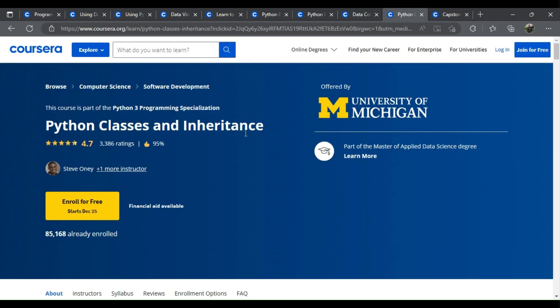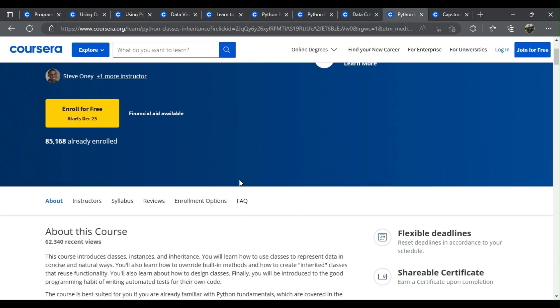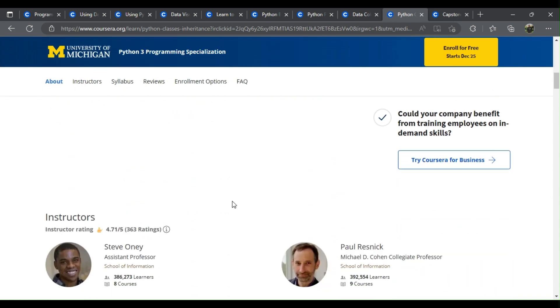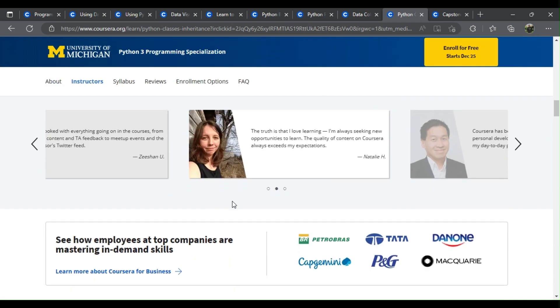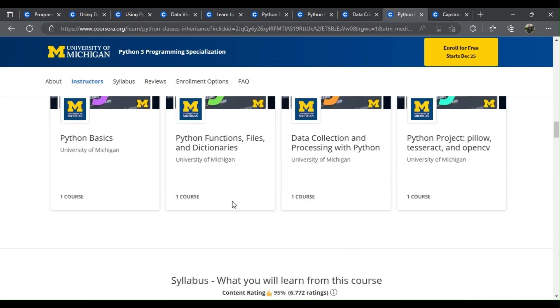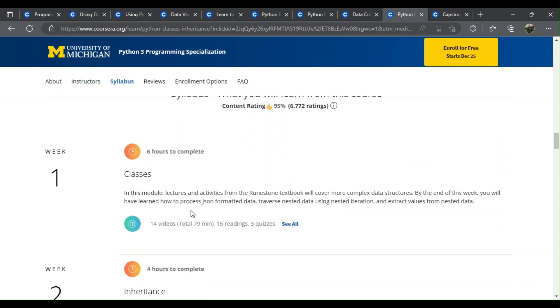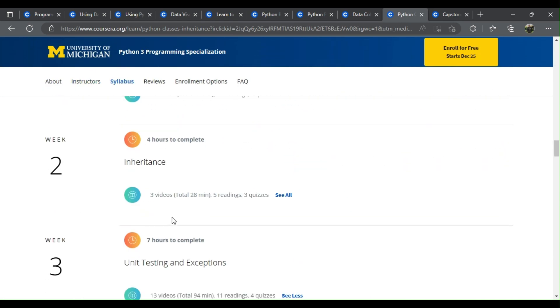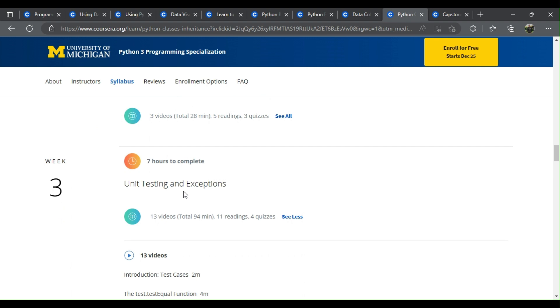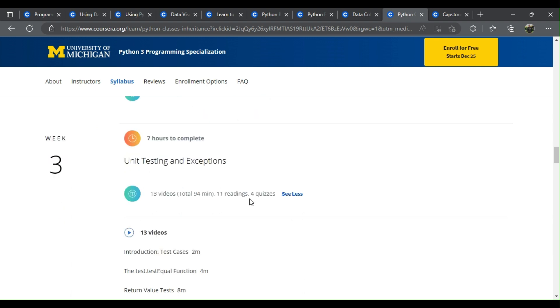Number 9: Python Classes and Inheritance. What will you learn? Classes, inheritance, unit testing and exceptions.